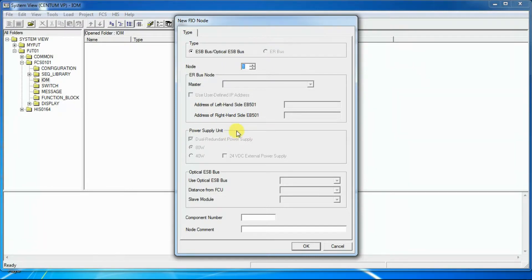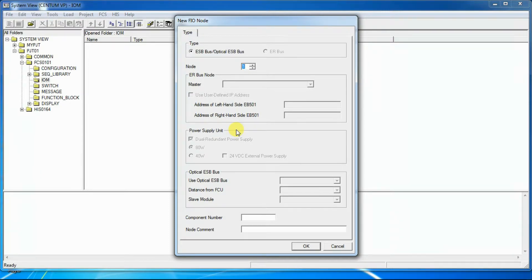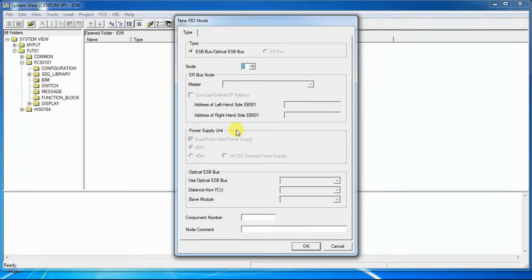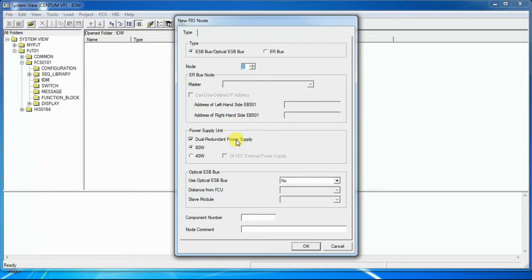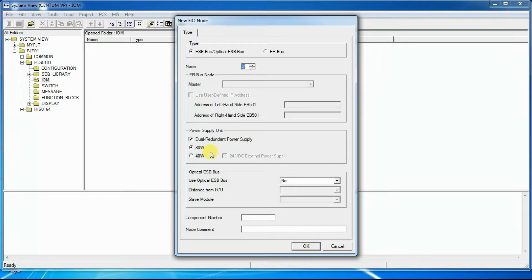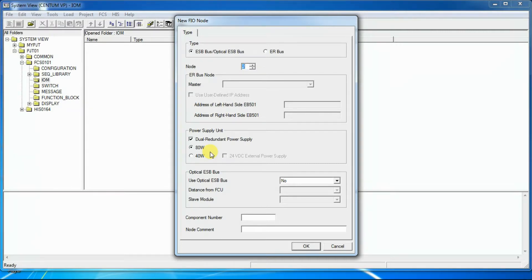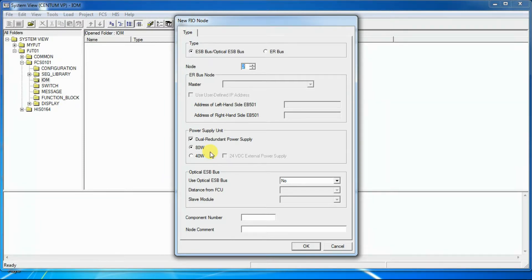Power Supply Unit. When creating node number 1, which is field control unit node, the selection of dual redundant supply and supply capacity cannot be selected as the power supply is already selected when the FCS type is selected. When creating a node greater than 1, then we can select the dual redundant supply and supply capacity from 40W and 80W. If 40W power supply unit is used, the external power supply is required when the IOModules providing power to the field transmitters. In this case, check the checkbox i.e. 24V DC from external power unit.